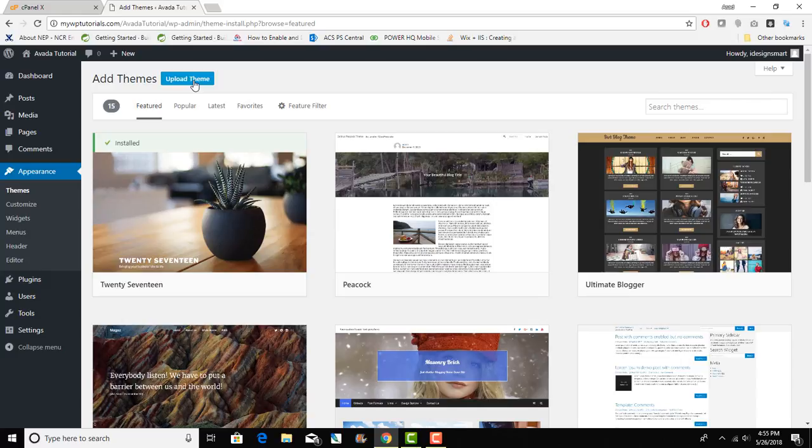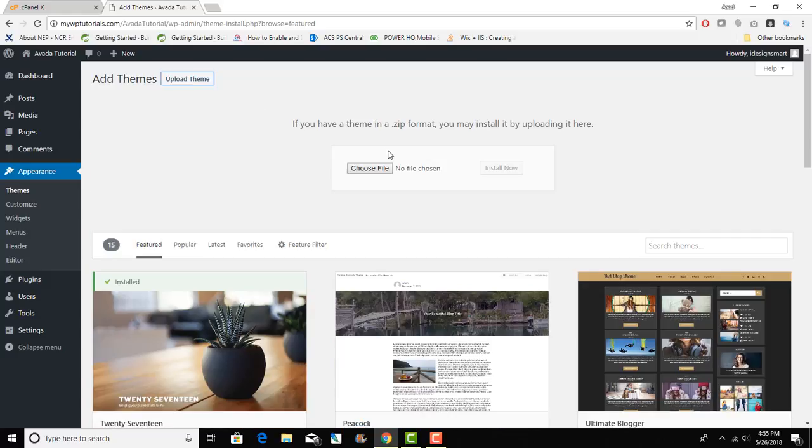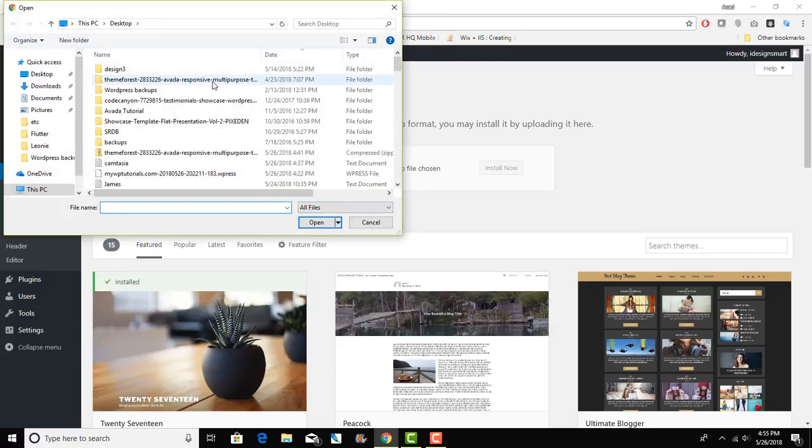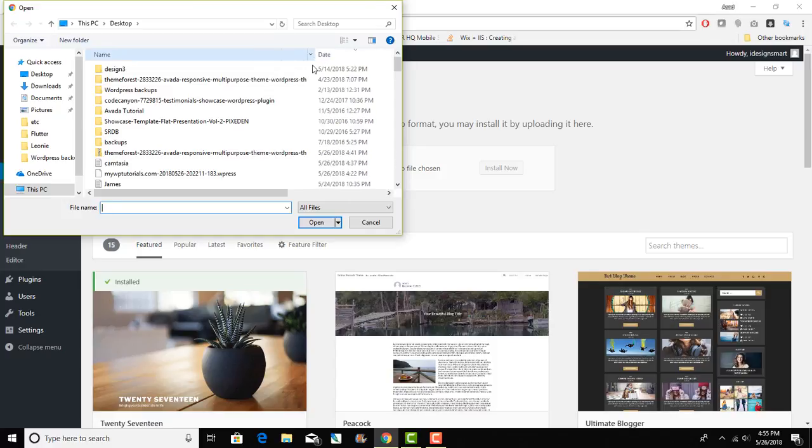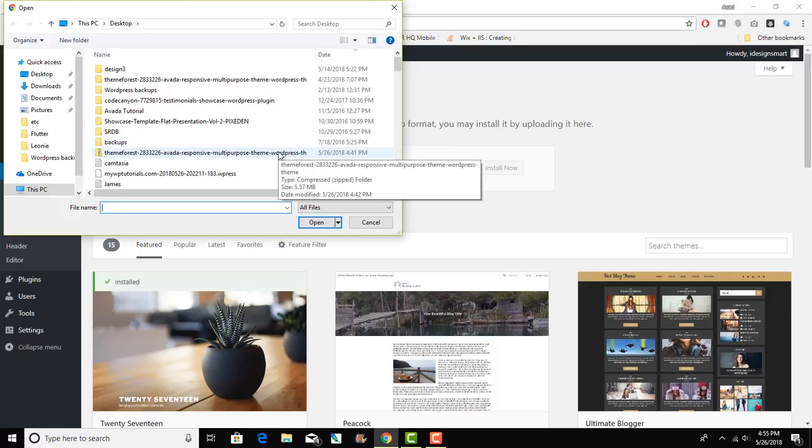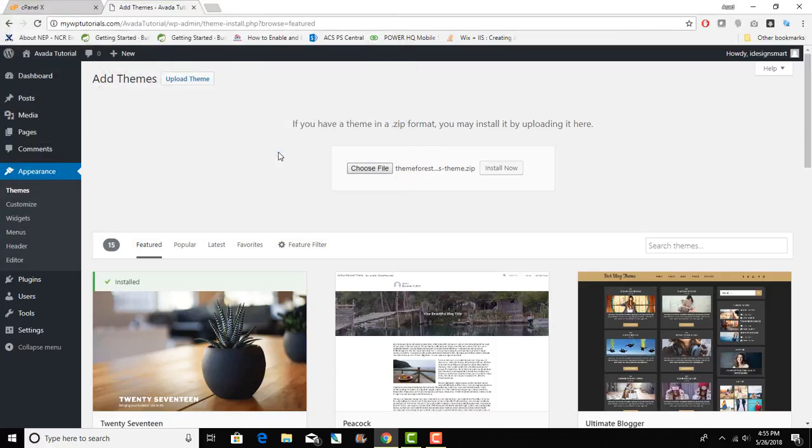That will be the next thing. I will just click on upload theme and choose file. Now we want to upload the Avada WordPress theme that I downloaded from my ThemeForest account. I'll do that, say install and now you can see that it's uploading.